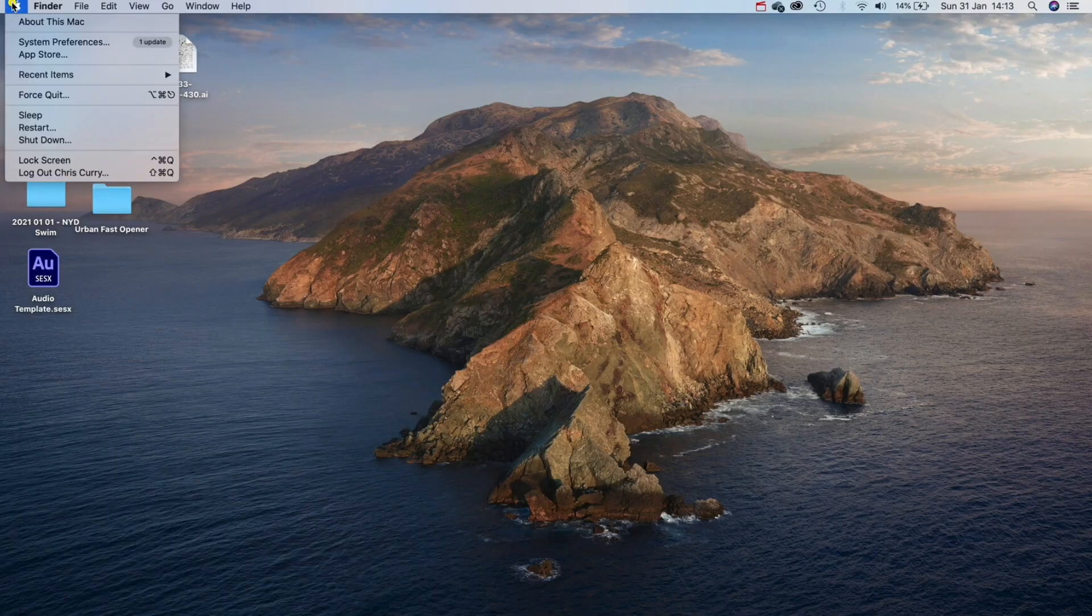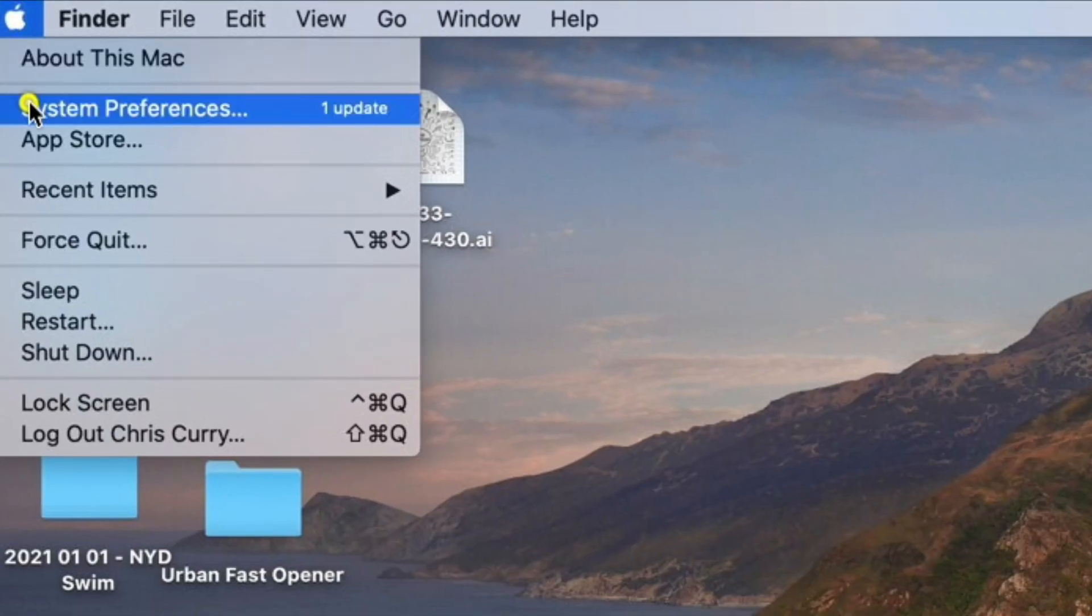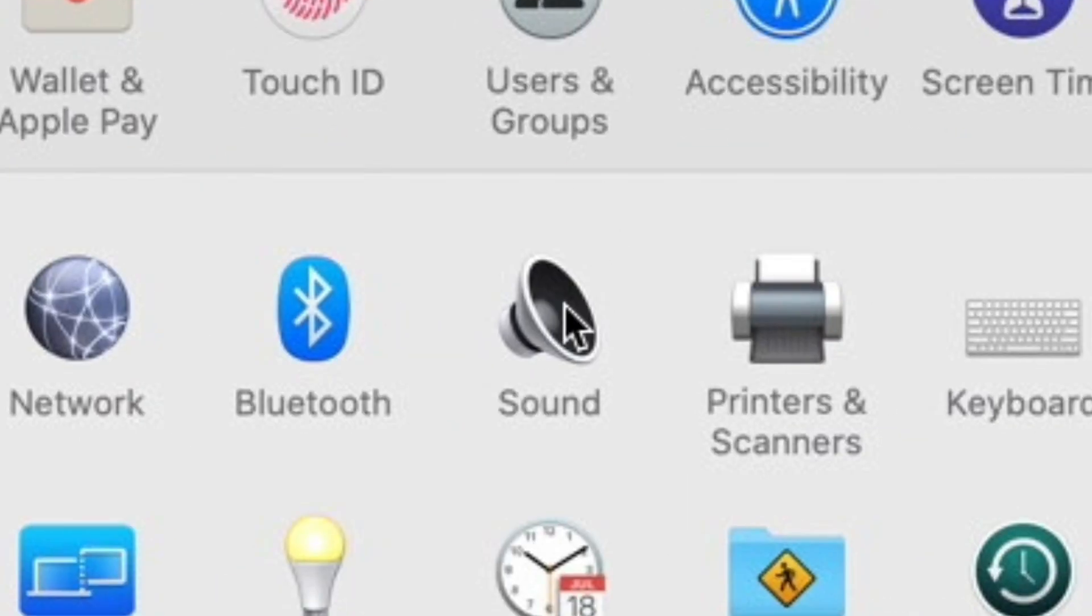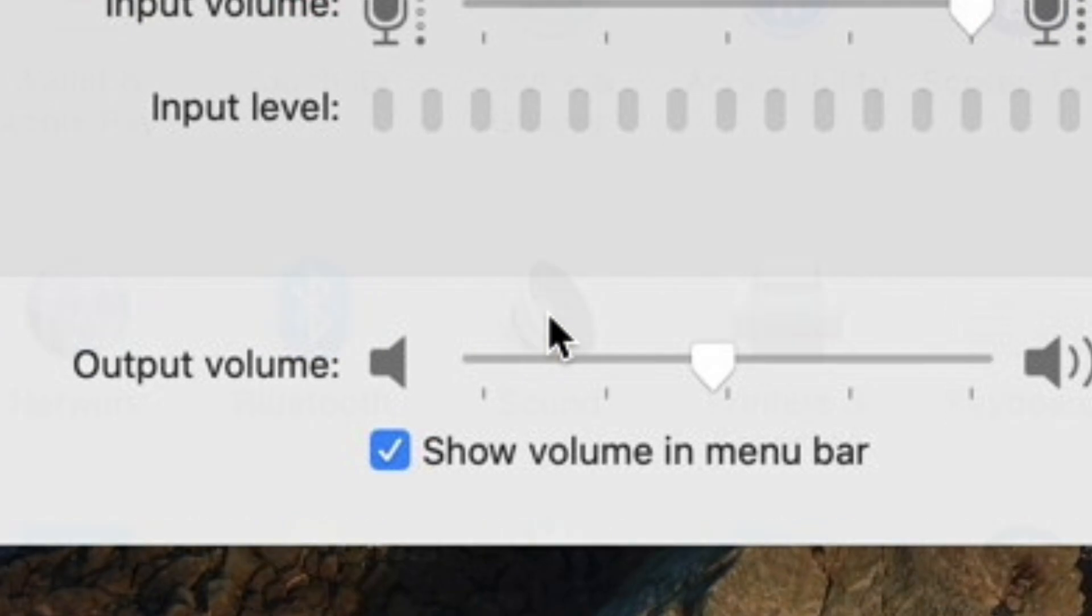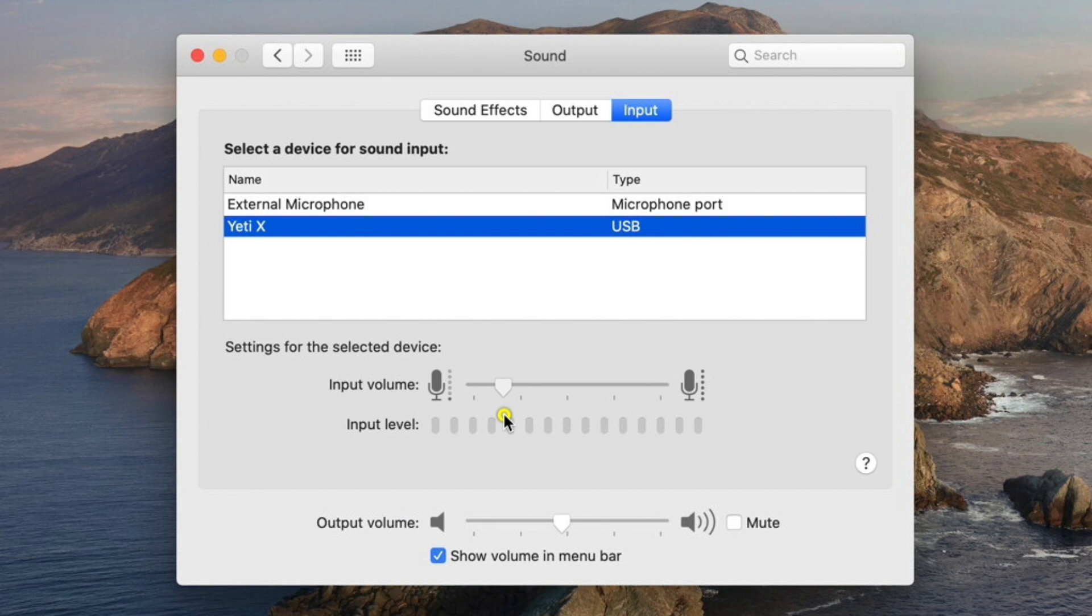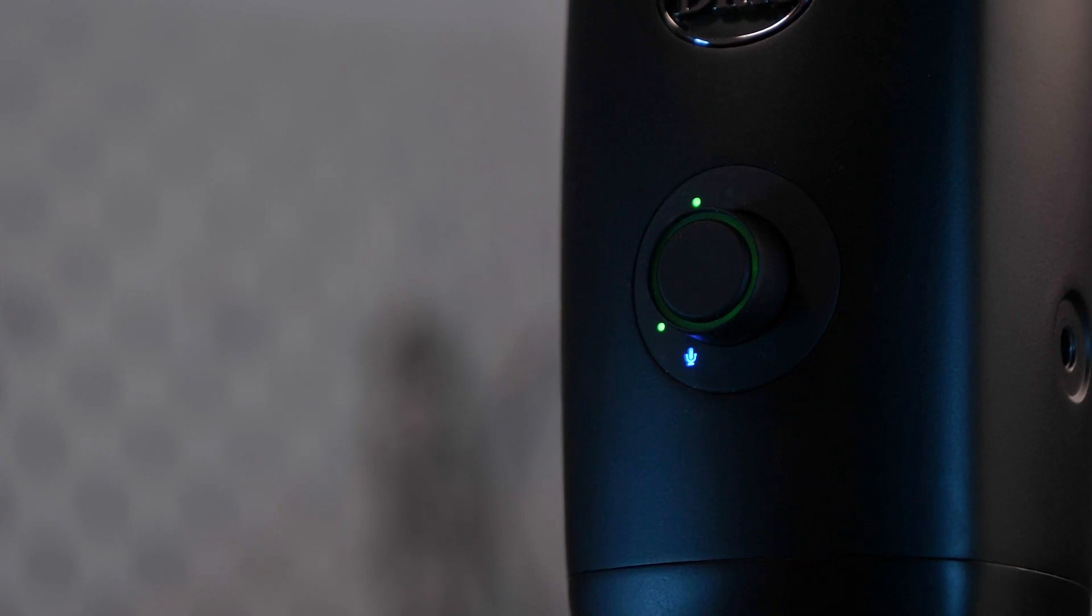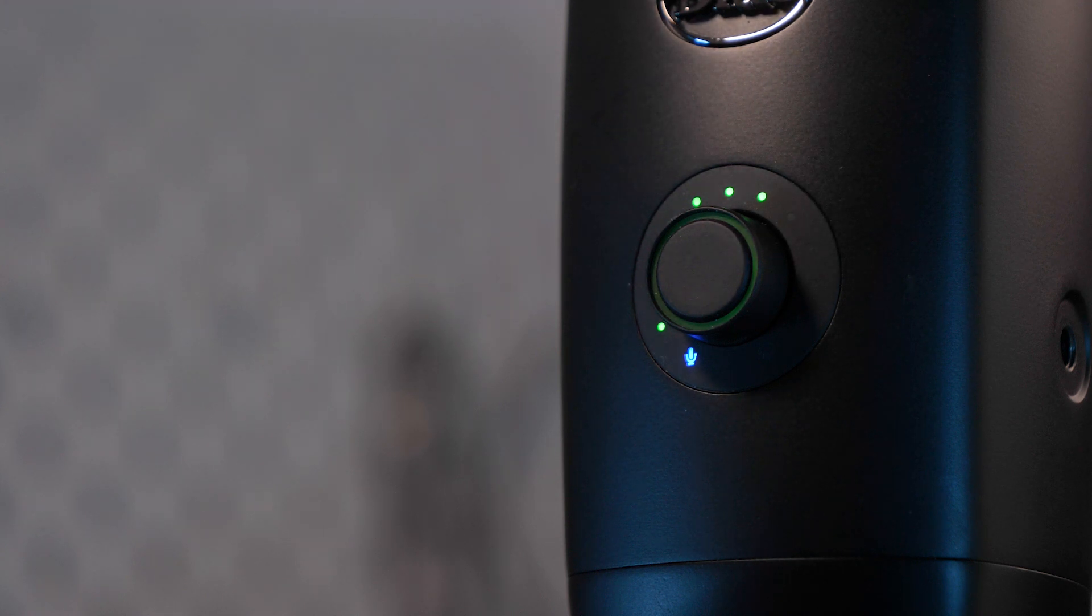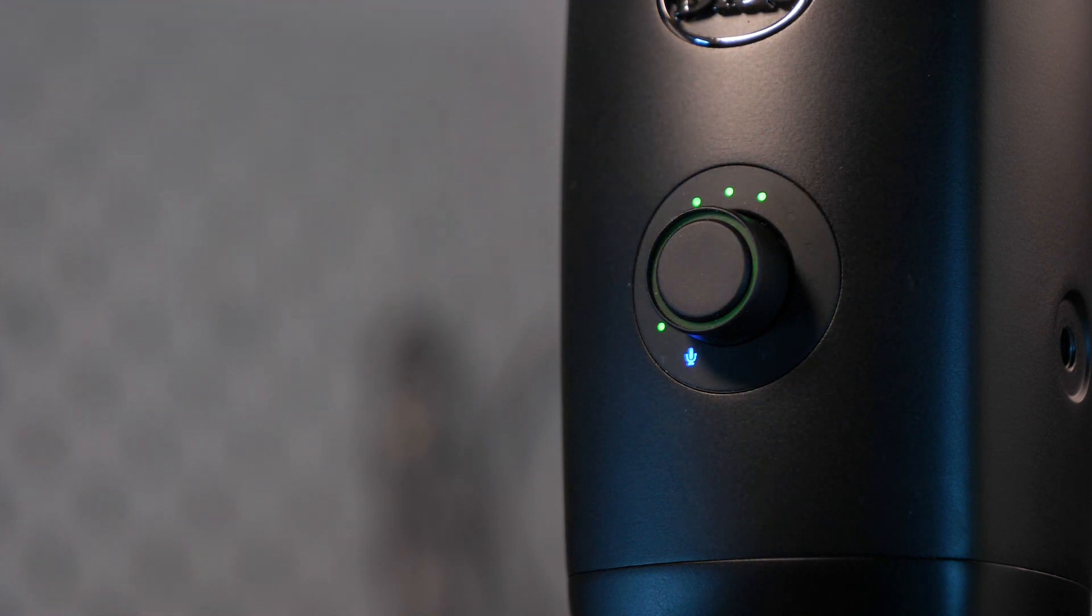Now we've finished with the mic setup there's one last thing we need to do before we can open any editing software and this is crucial for making sure that you eliminate any unwanted background noise so I'm about to save you a lot of time. With the microphone connected head up to your system preferences and then click sound. From here make sure the Yeti is selected and then we're going to bring the gain all the way down to two percent. This will stop the mic picking up any unwanted background noise and it will lower the volume overall but we can turn this up later on.